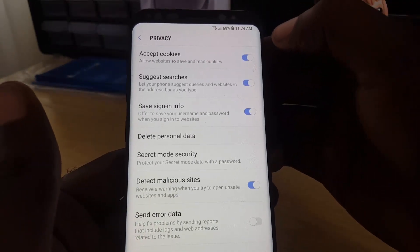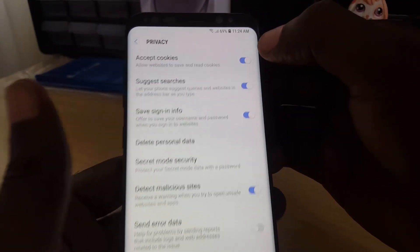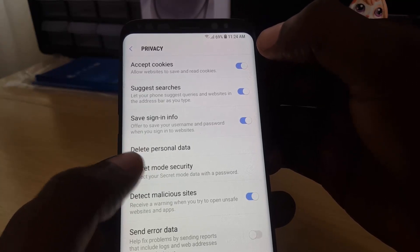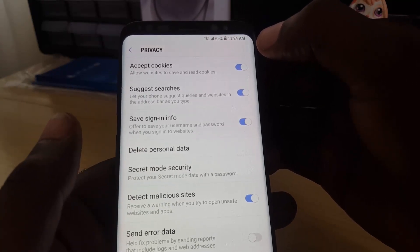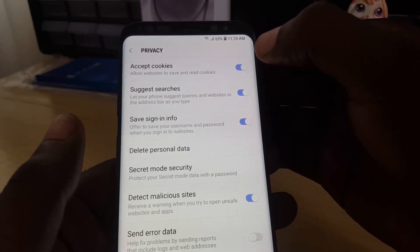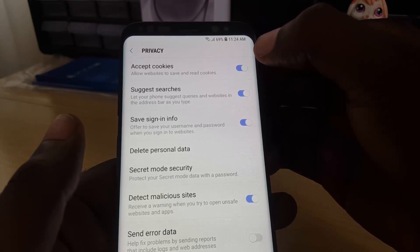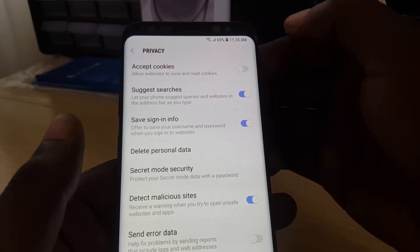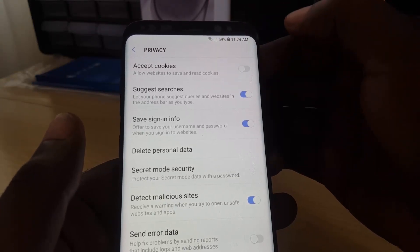Once in Privacy, you should see a number of privacy-related settings. At the top you'll see 'Accept Cookies,' which says 'allow websites to save and read cookies from your device.' Go ahead and turn that off.